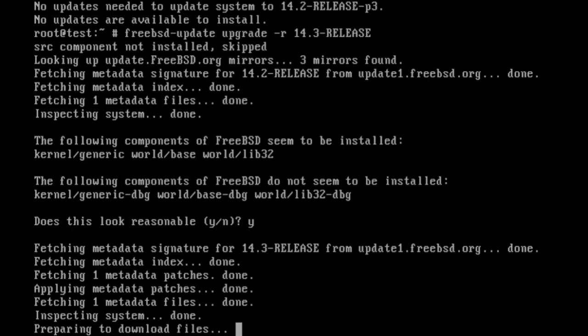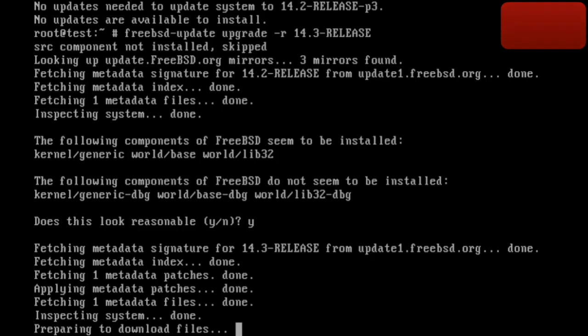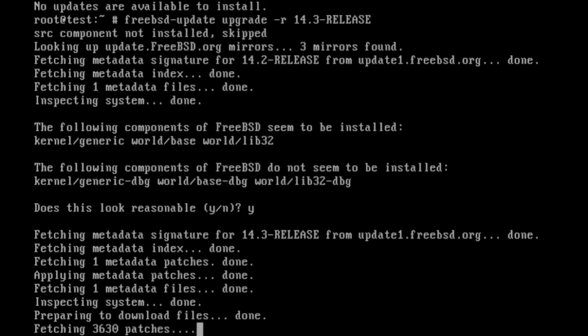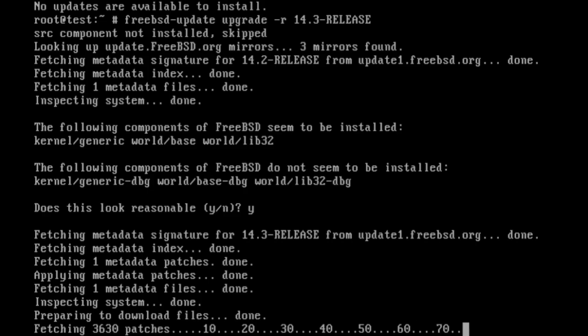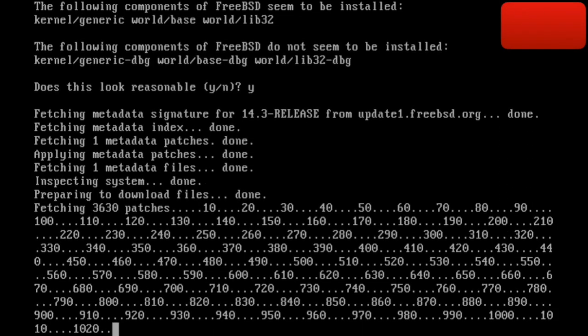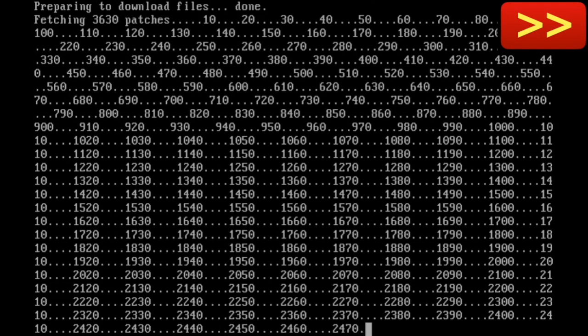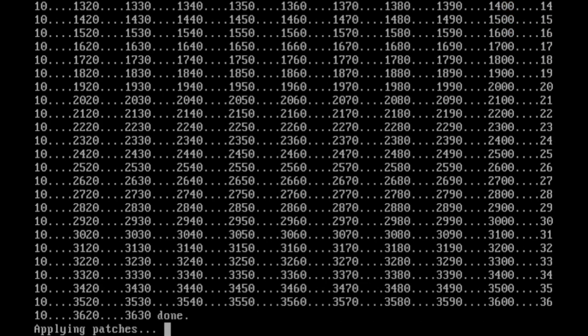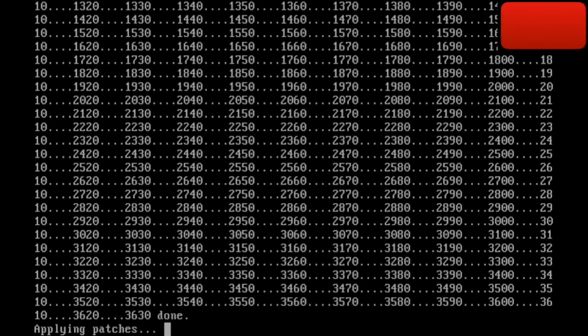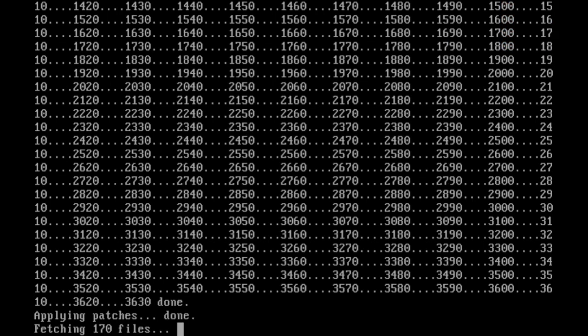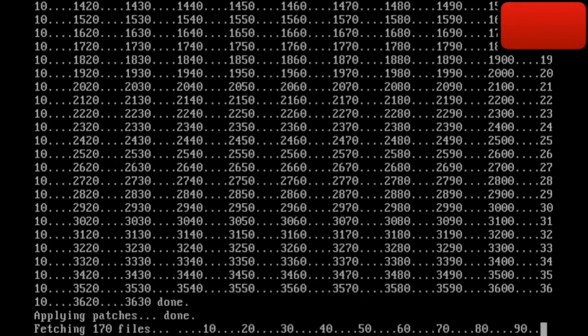Now it's preparing to download files, and this might take a while. Again, depends on your internet connection. 3,630 files, so yeah, it might take a while. All done. Fast-forwarded, of course. Fast-forwarded files, and applying patches, as I've done, and fetching 170 files.